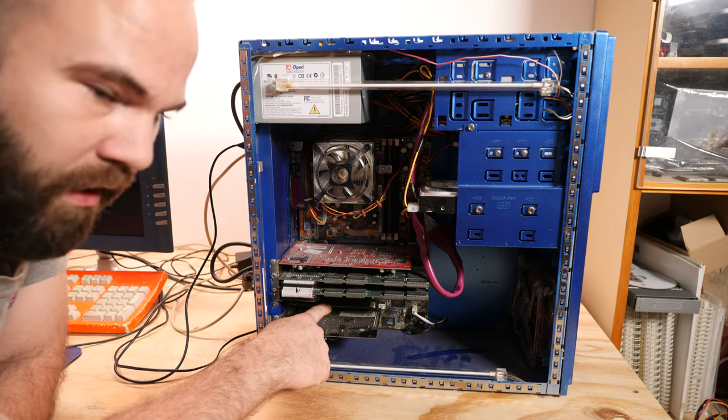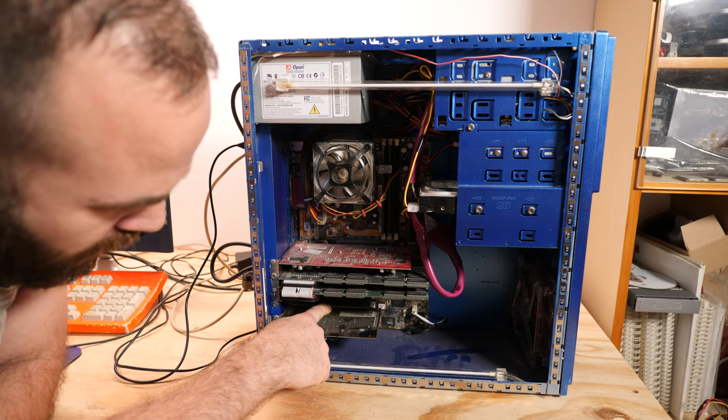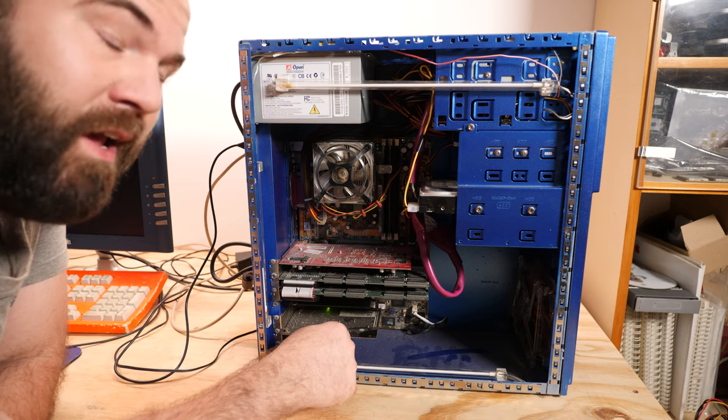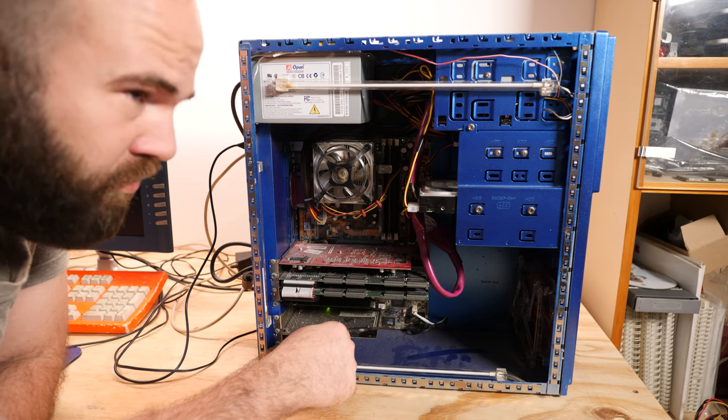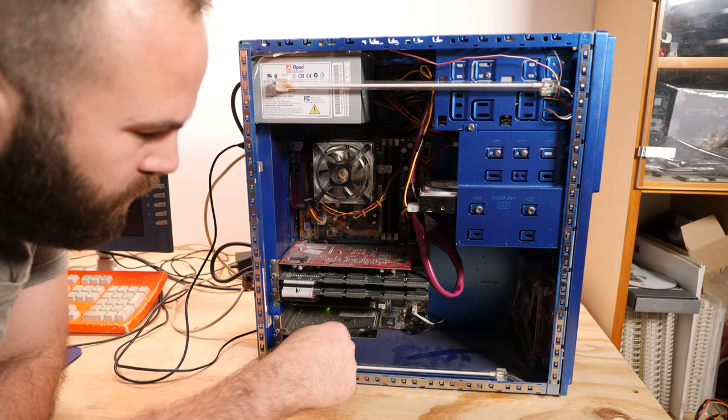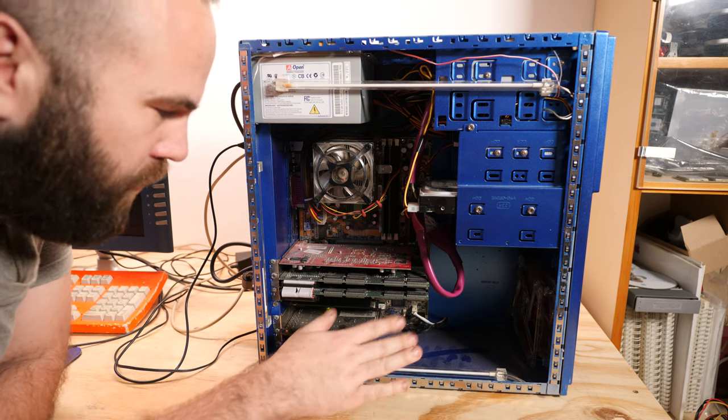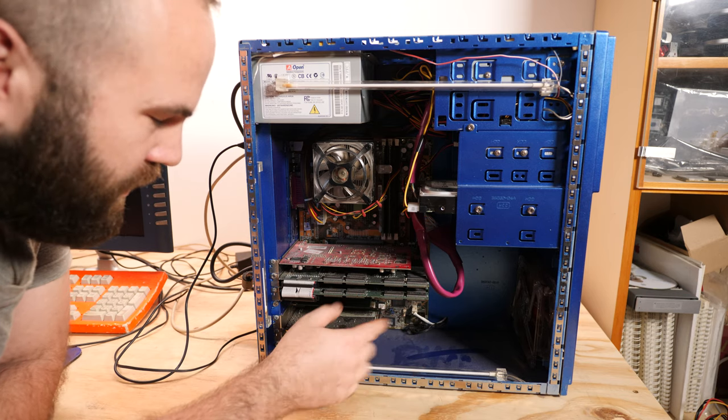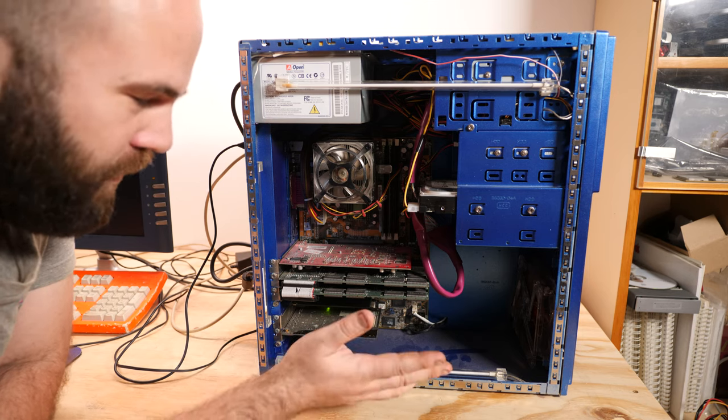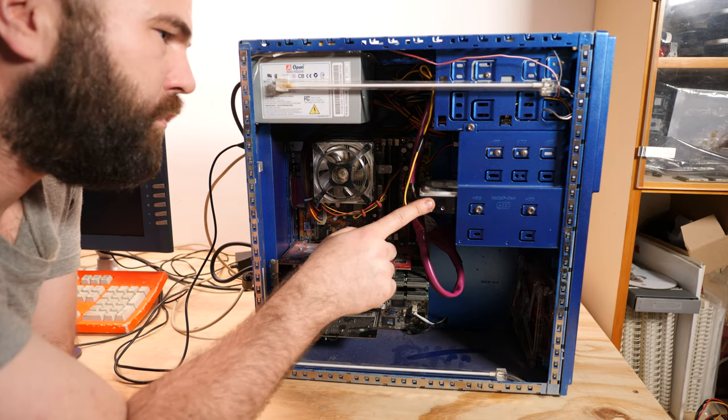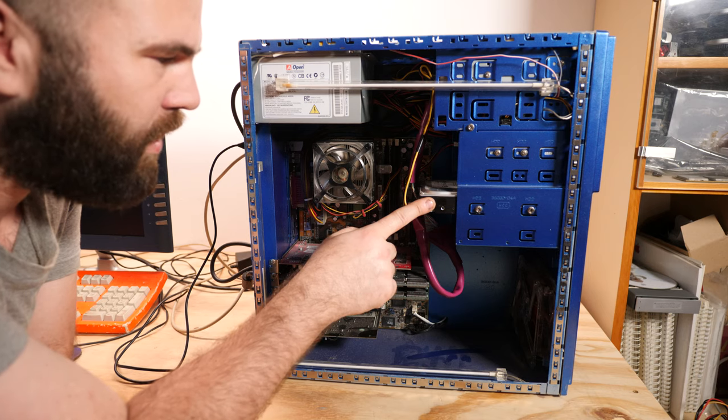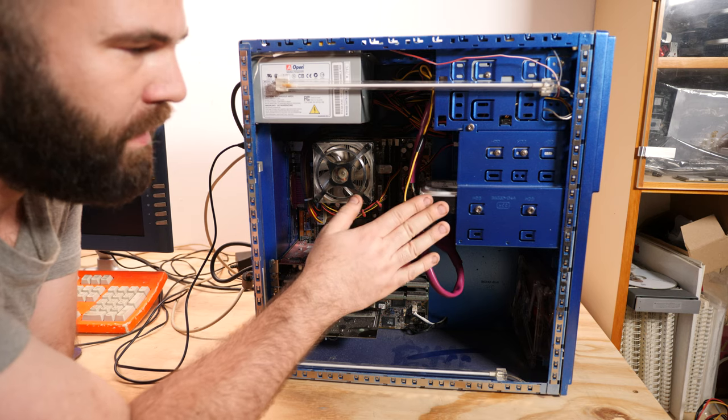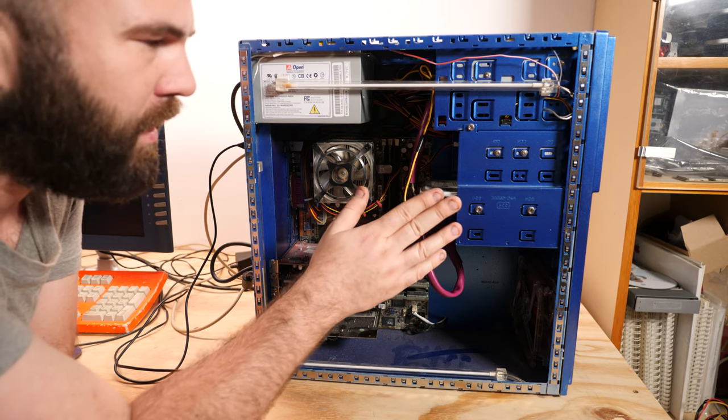Under here we have an Intel Pro 100 network card and here we have a Sound Blaster Live, the SB0600, so it's like the software based one and it gave sound perfect. The current hard drive is a Western Digital 200, that's a 20 gigabyte drive. In this video I'm gonna replace it with another drive. Right now Windows 2000 is installed.